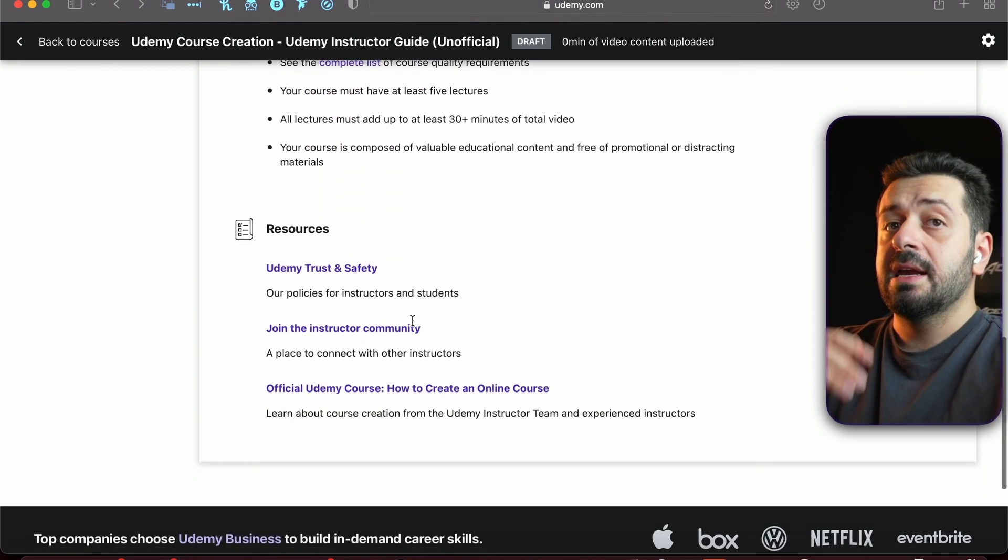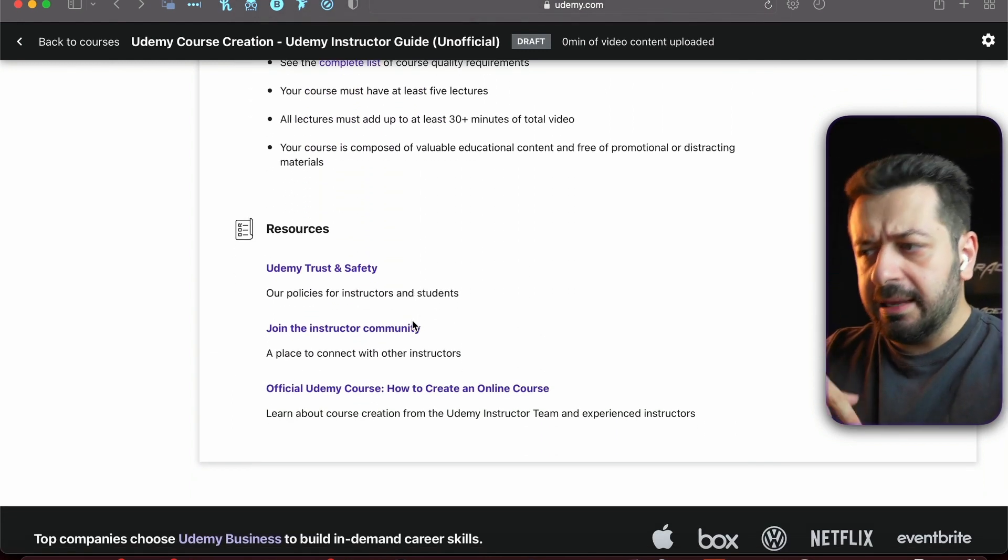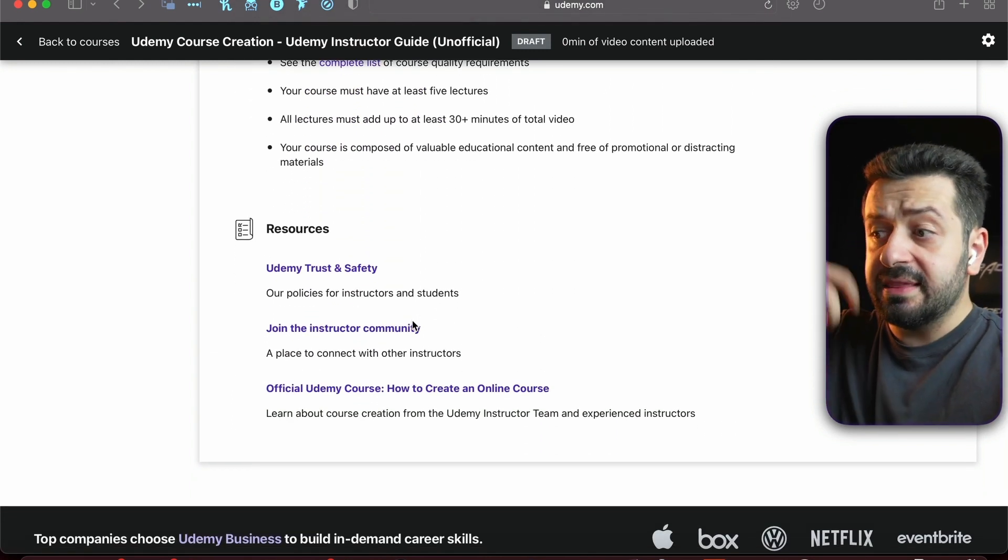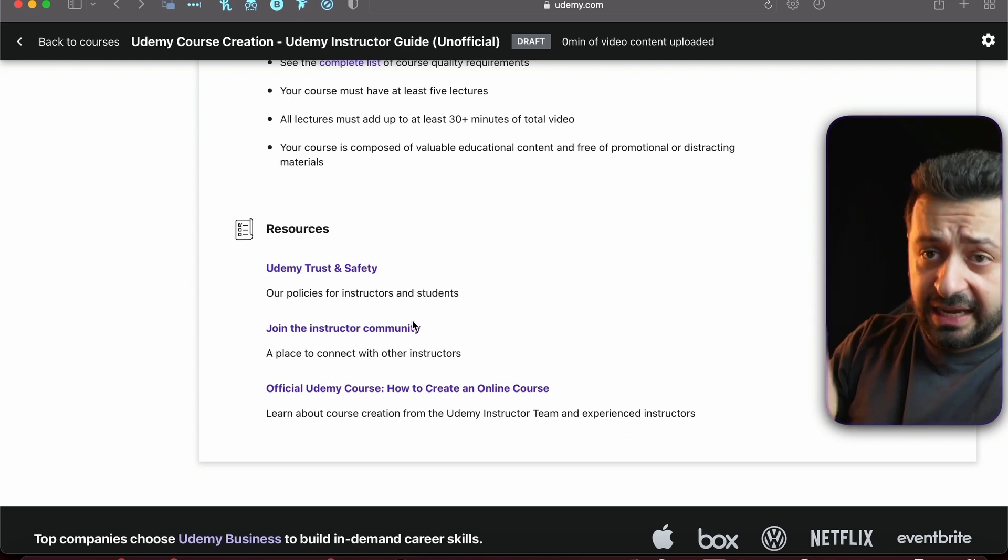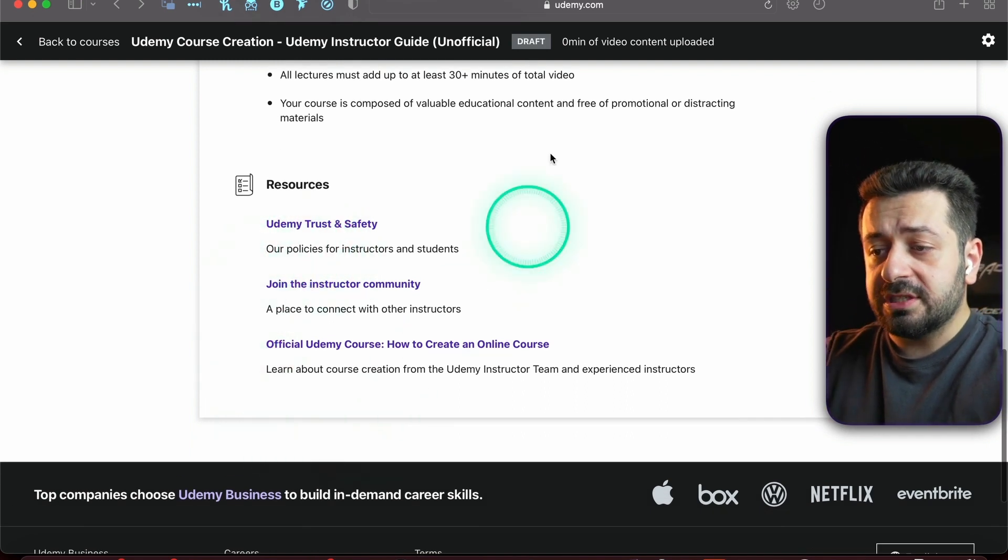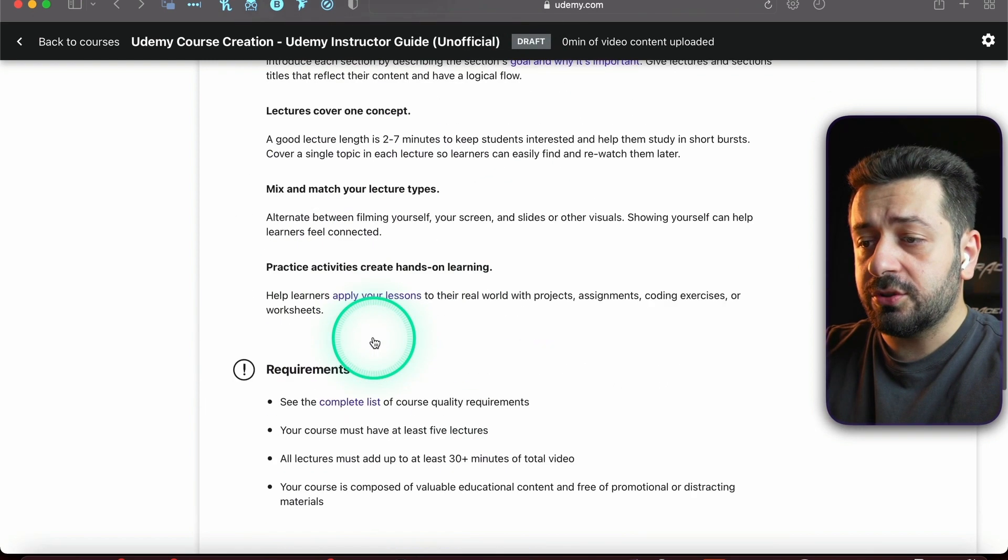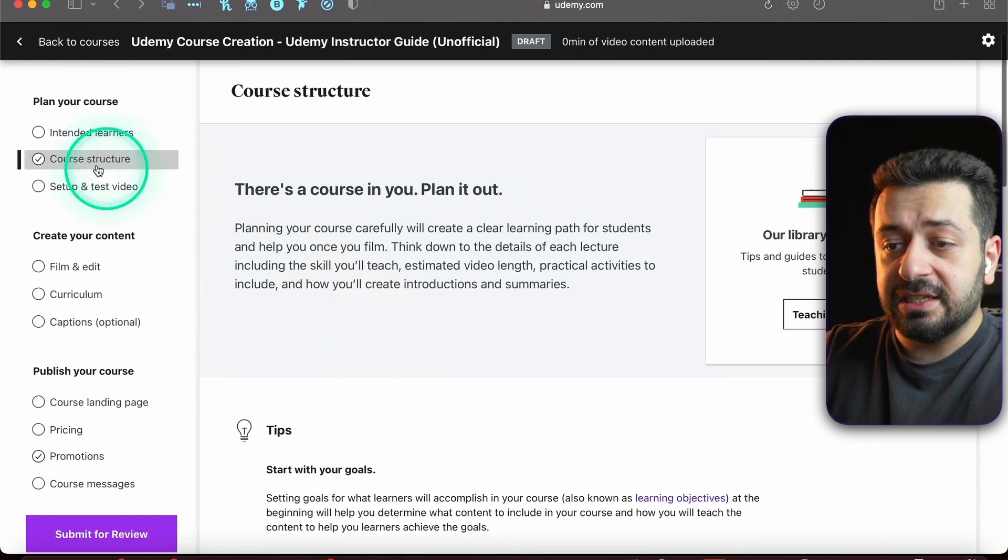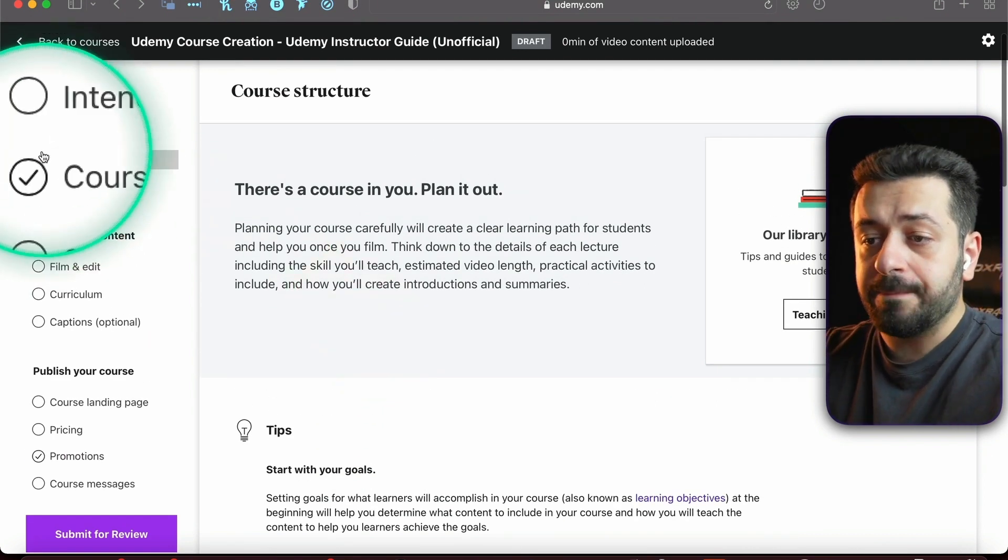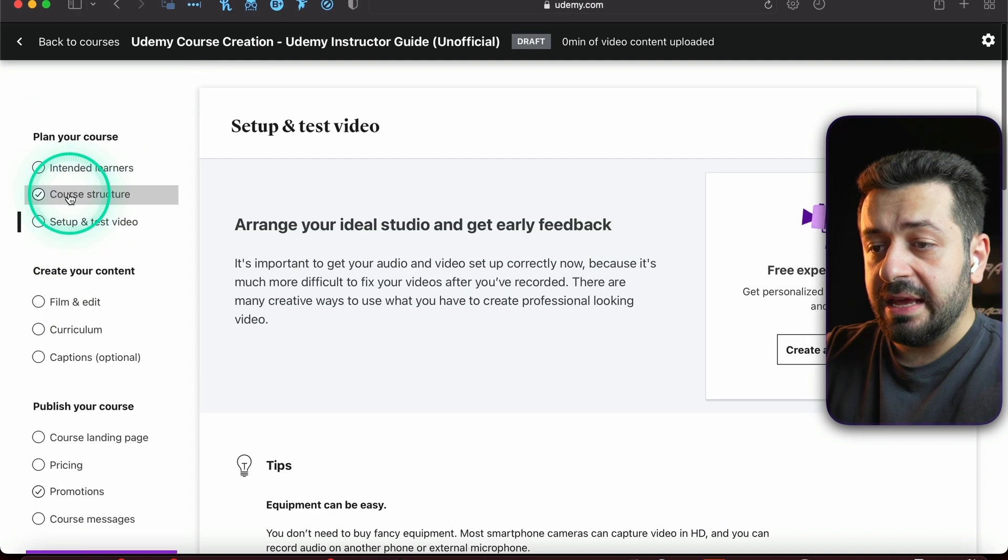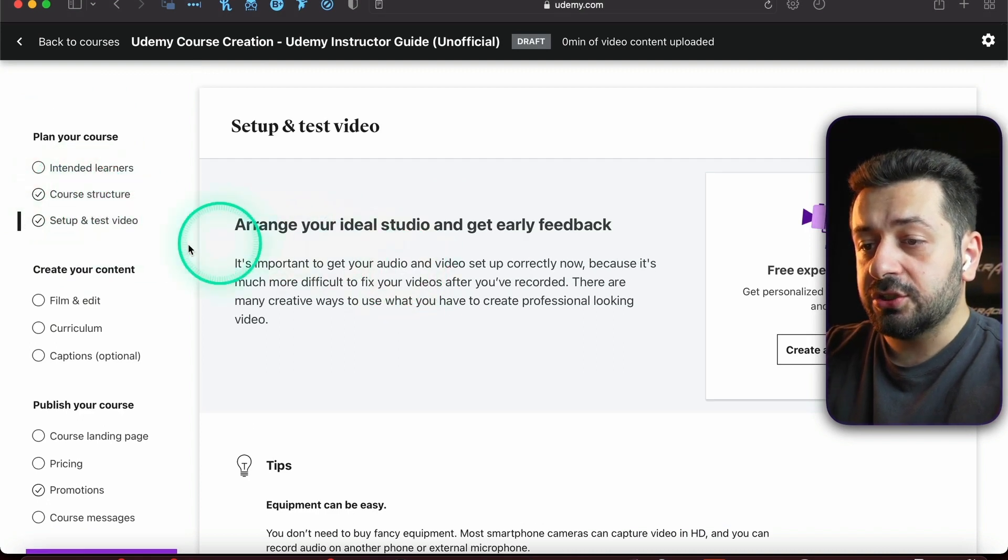Then you can go and see the different resources right here. As you can see, it's already ticked out, we have a check mark. You need to continue that Setup and Test Your Video. It will give you all the information about the setup and testing your video.